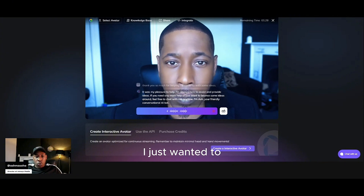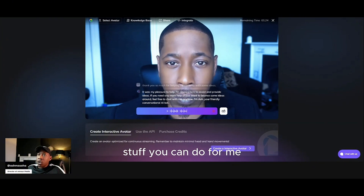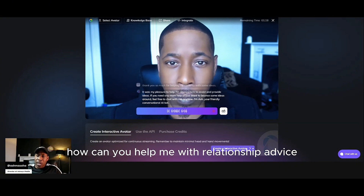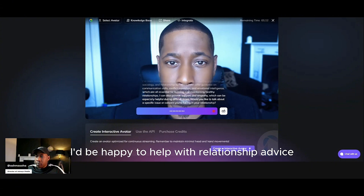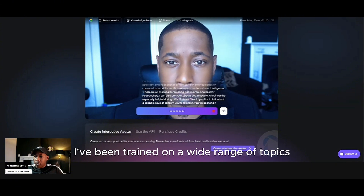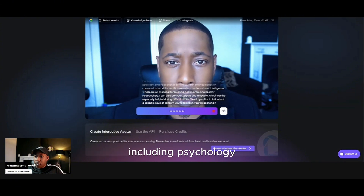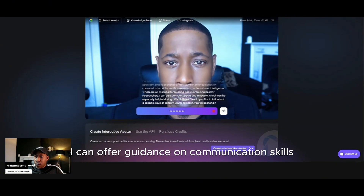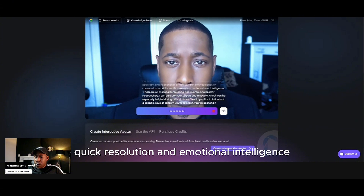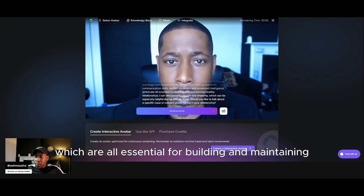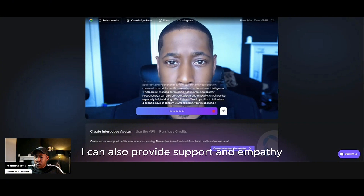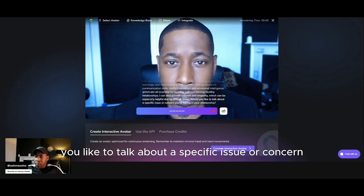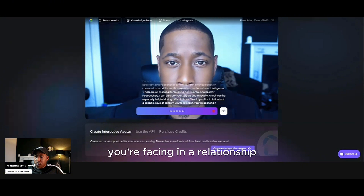So next stage now, I just wanted to find out more information about what other stuff you can do for me. You said you can help with relationship advice — how can you help me with that? I'd be happy to help with relationship advice. As a conversational AI, I've been trained on a wide range of topics, including psychology, sociology, and relationship dynamics. I can offer guidance on communication skills, conflict resolution, and emotional intelligence, which are all essential for building and maintaining healthy relationships. I can also provide support and empathy, which can be especially helpful during difficult times. Would you like to talk about a specific issue or concern you're facing in a relationship?